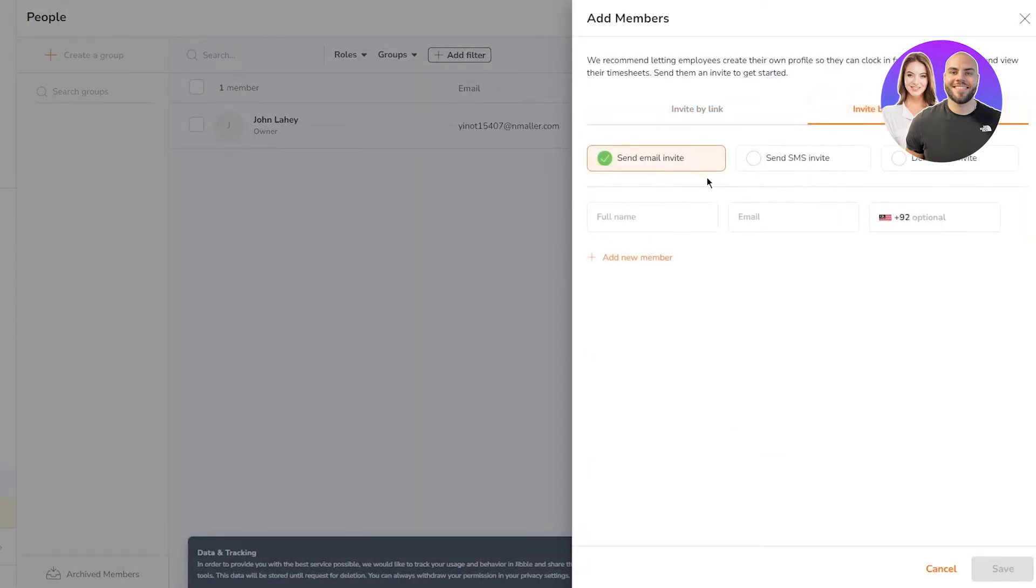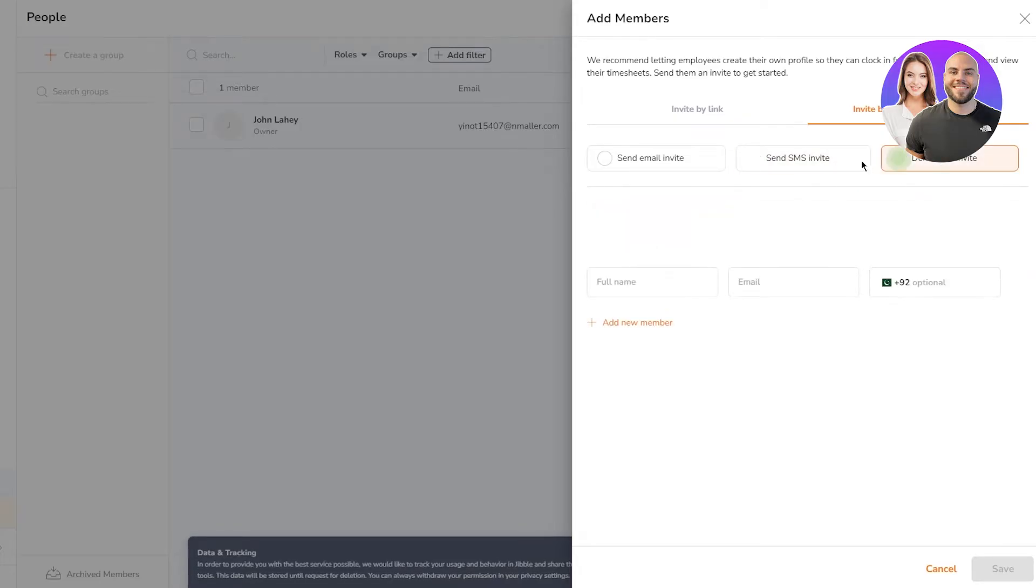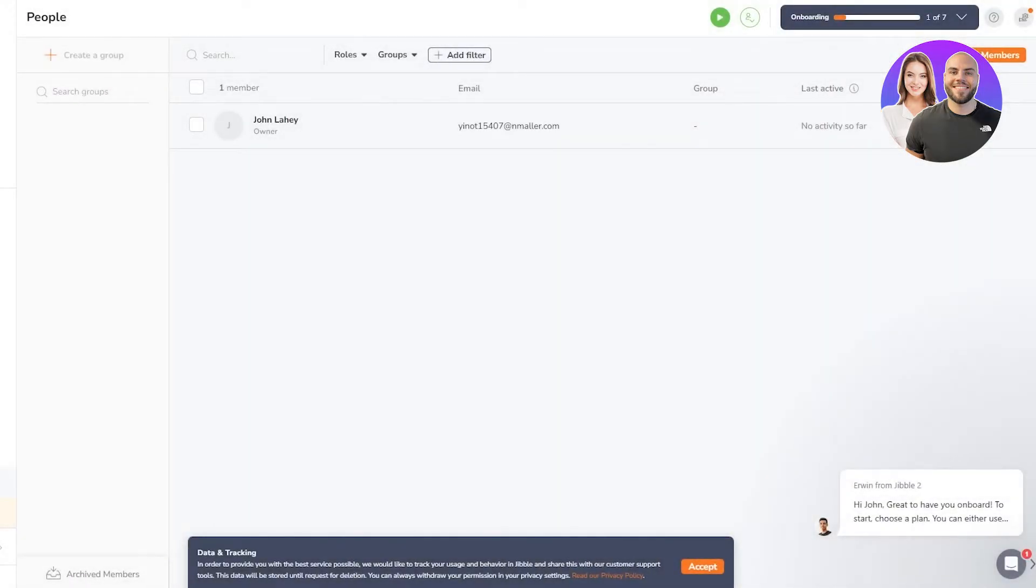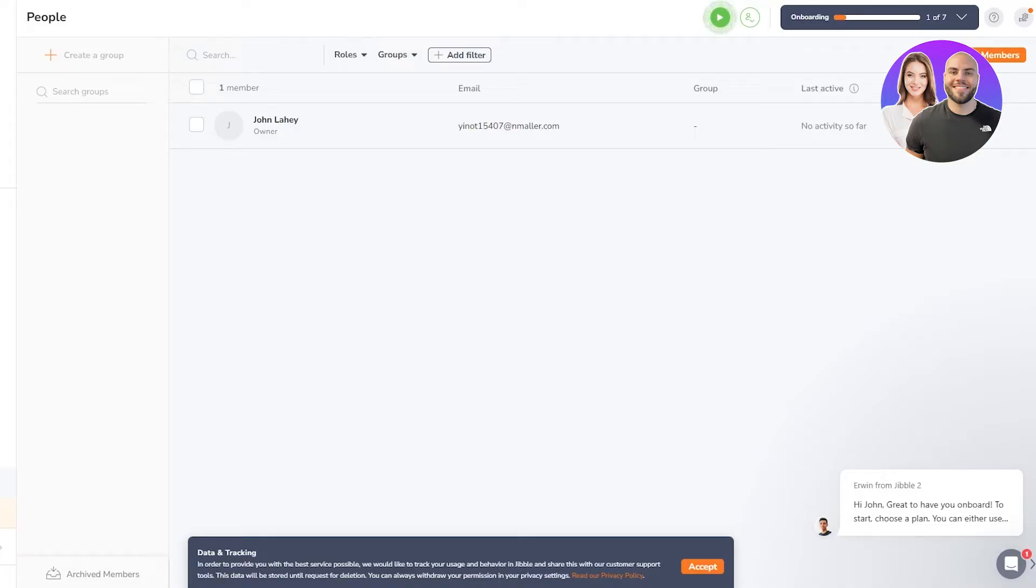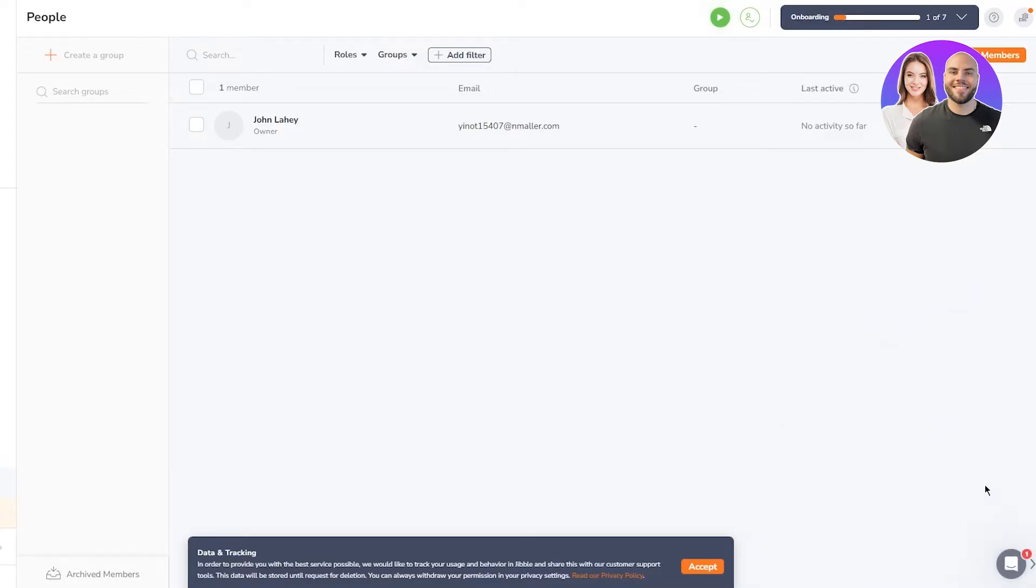You can just invite by email or phone number. You can send email invites, you can send SMS invites and a whole lot more. Pretty easy and great stuff to have good member advancing. They also have a great chat bot that you can chat to.